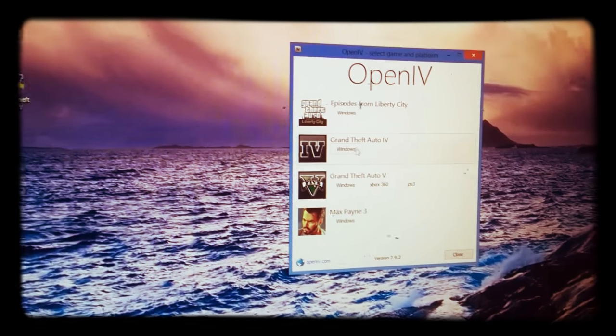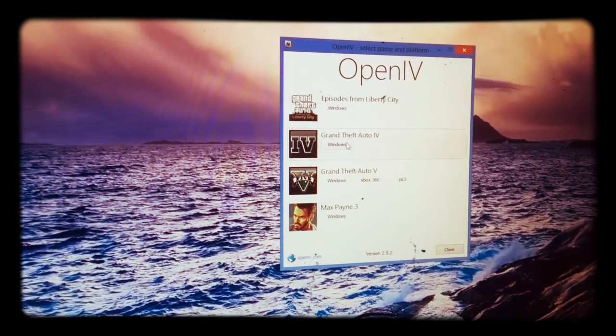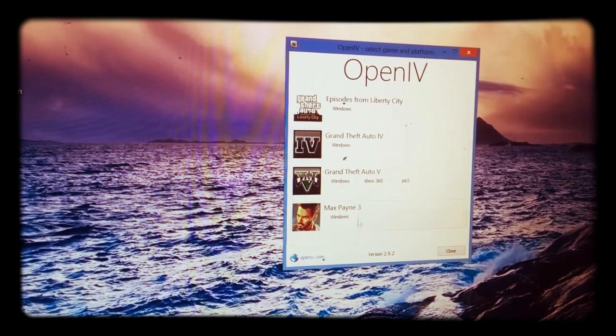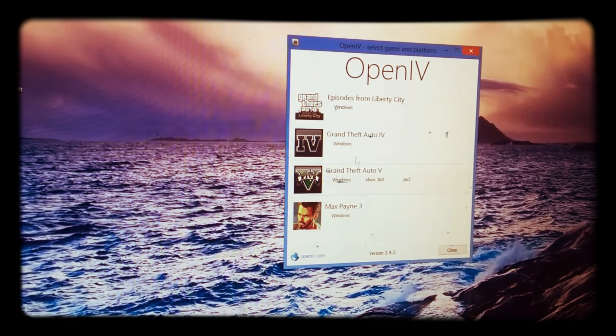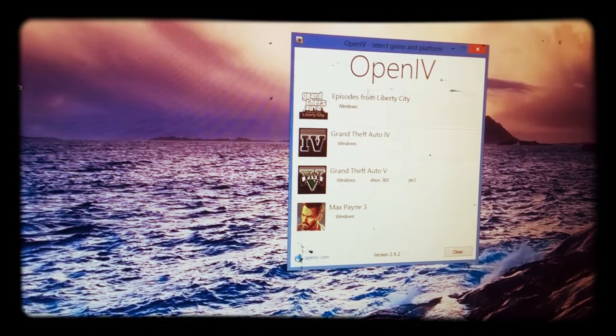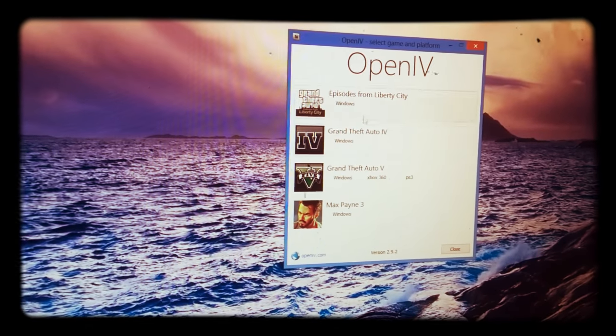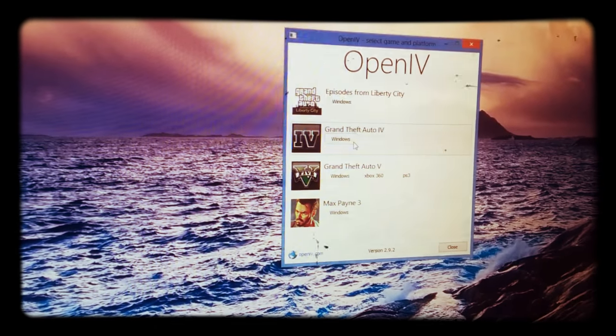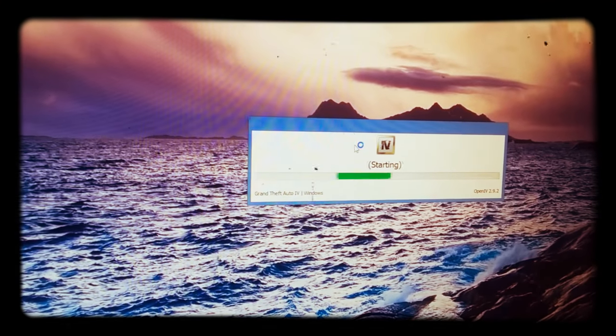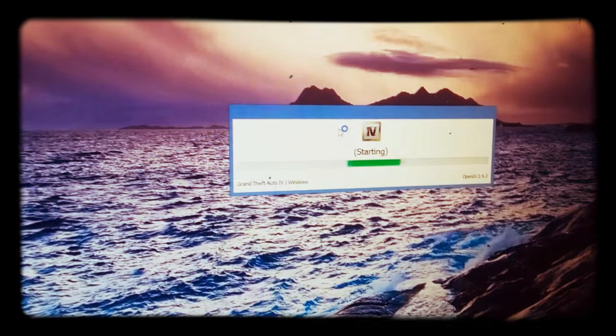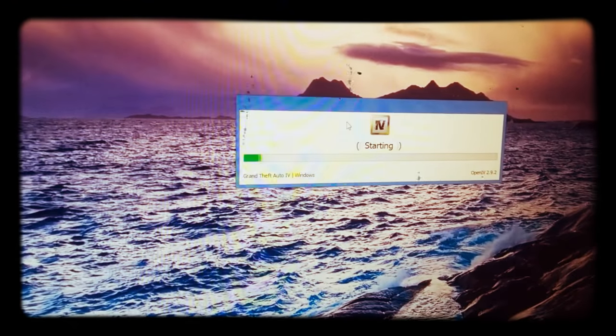And you click GT, whatever game you're going to mod on Rockstar. I have GTA IV, so here we go.